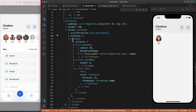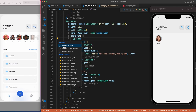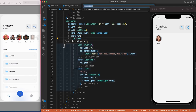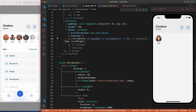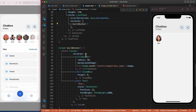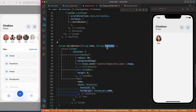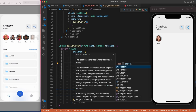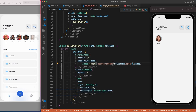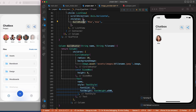To create the other items in the list we'll extract this column into a method called buildAvatar. Let's create the parameters — a string for the name and another for the file name — and replace them in the method. Now we can put in the correct values and duplicate the method.